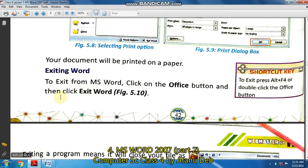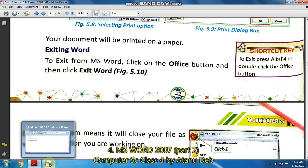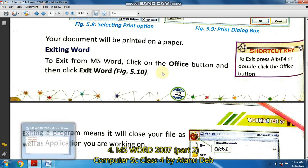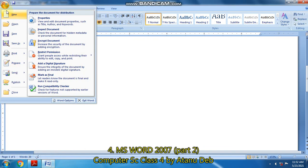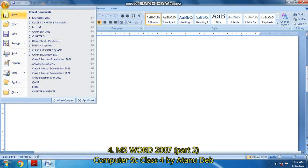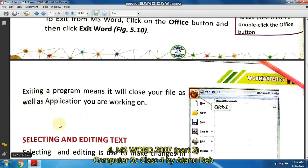The next portion is how to exit MS Word. It is very easy. Click on the Office button and click Exit Word. From the Office button, go down and you will find the Exit Word button. The MS Word window will close.